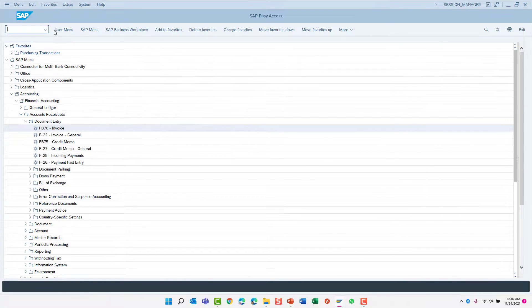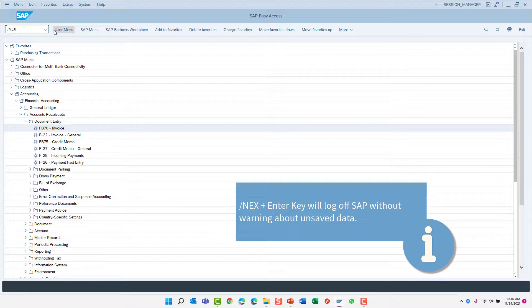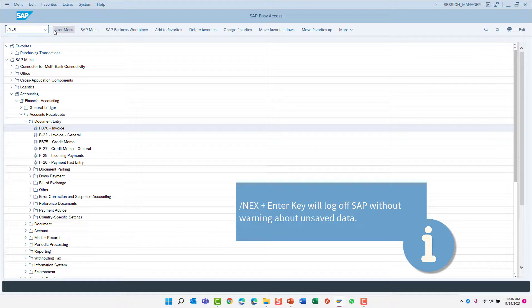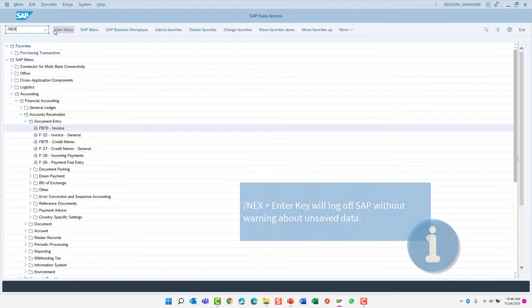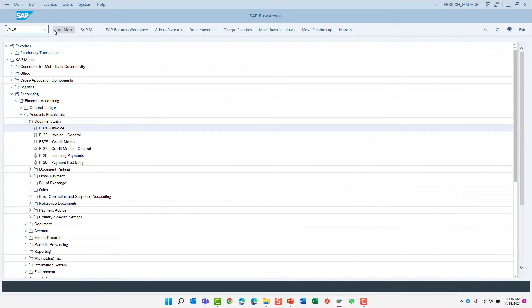Okay, let's try one more. Transaction code slash nex will log you off SAP immediately without the usual confirmation question.